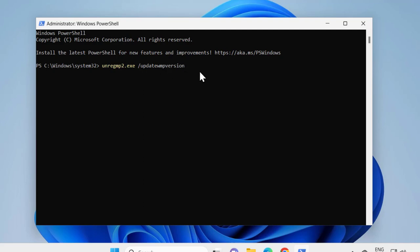After done with that command, you need to type regsvr32 space wmp.dll. Press enter.